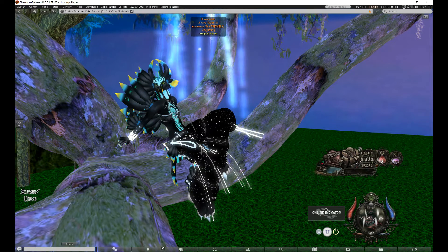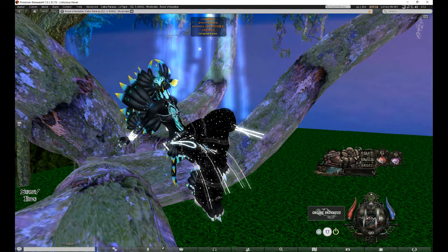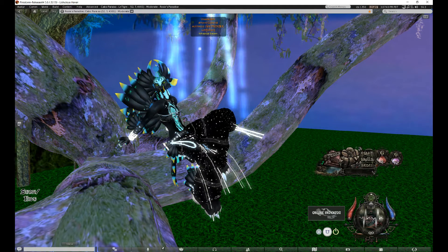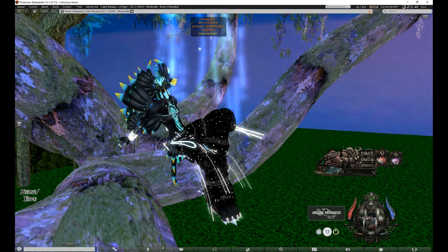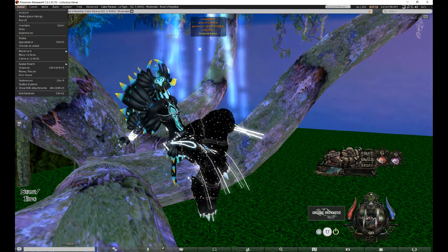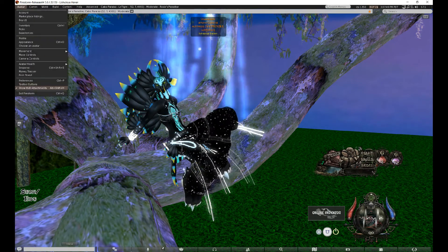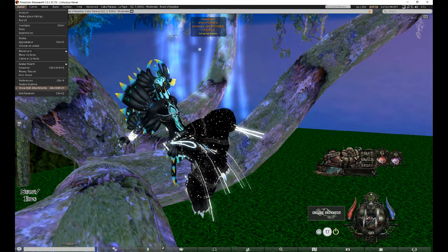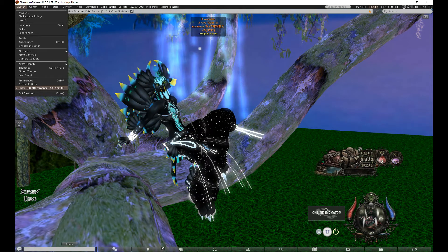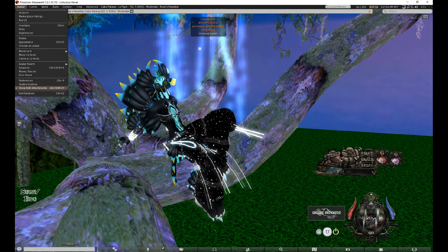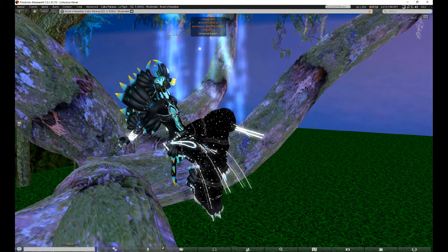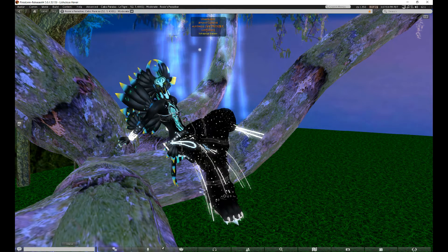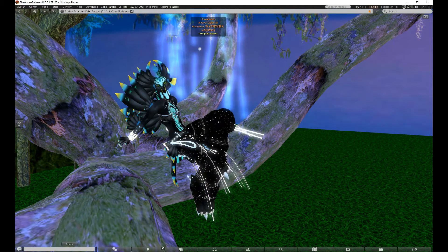So let's go ahead and get that fixed. To get rid of the actual HUDs on the screen, you go to Avatar in Firestorm, and then you scroll down where it says Show HUD Attachments. It's right above Exit Firestorm, and it's second from the bottom. Click that and your HUDs are gone.